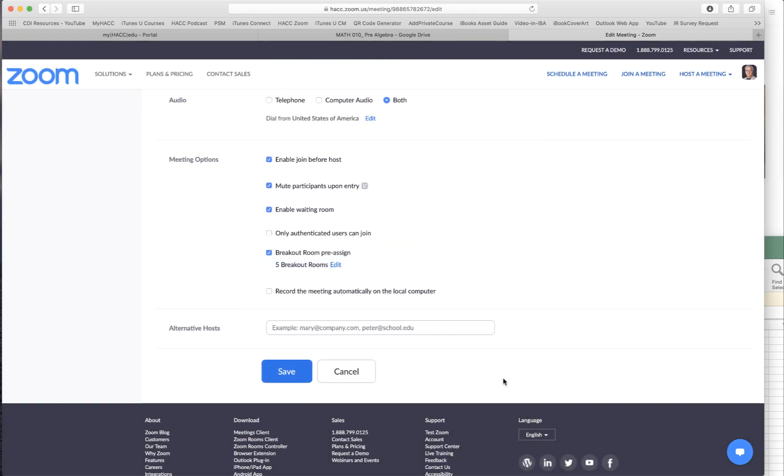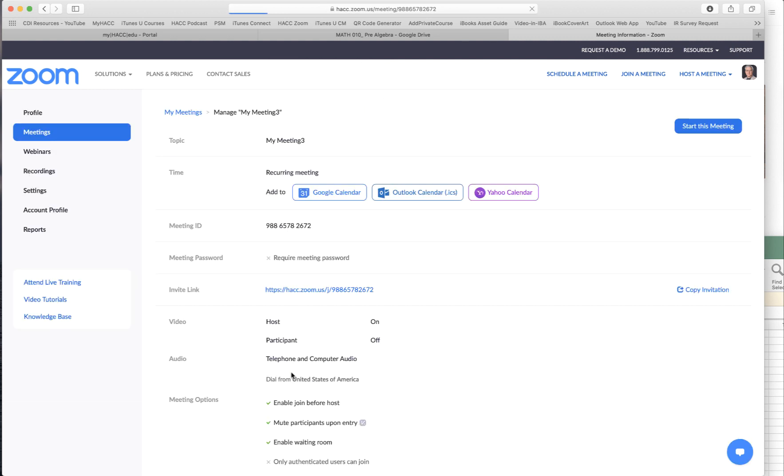So now click save. Now you can see there are five breakout rooms that have been created. Click save again. So now that's being pre-assigned. The 20 students have been pre-assigned. If you have questions, please let me know. Hope this helps. Thank you.